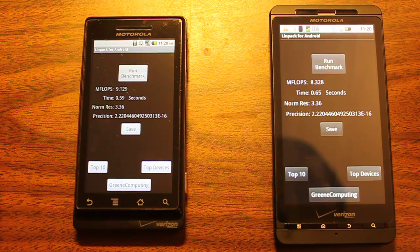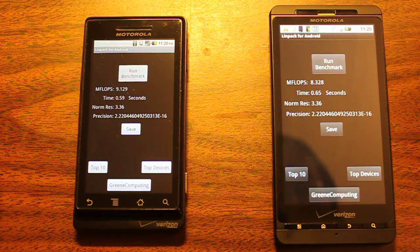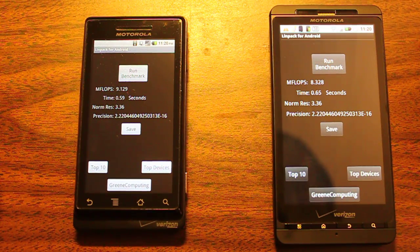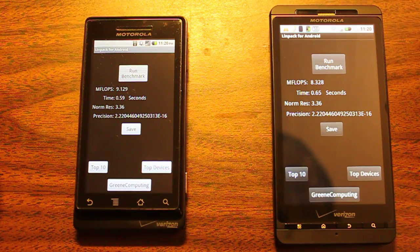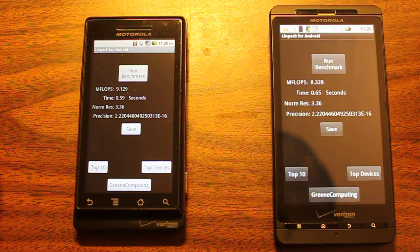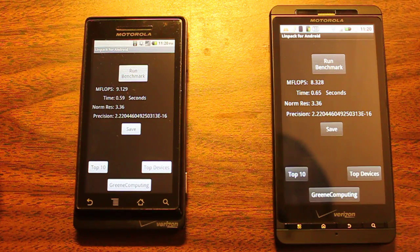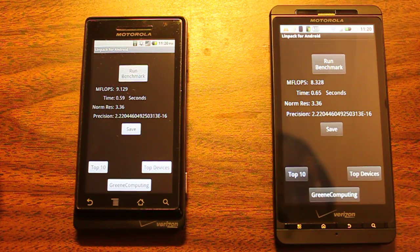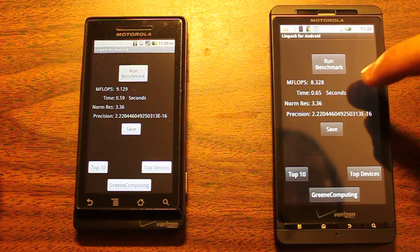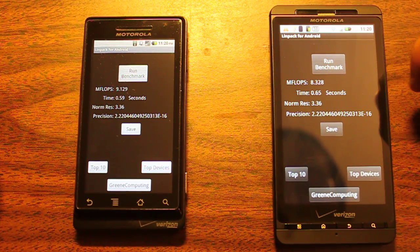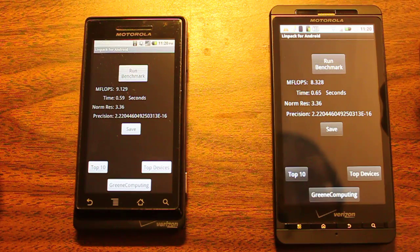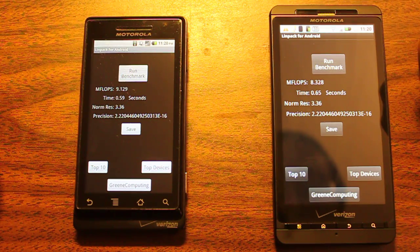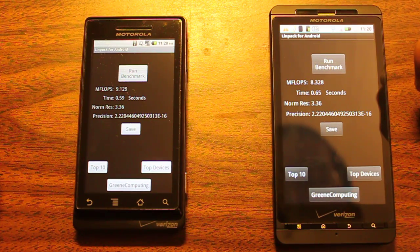I run the first benchmark. Motorola Droid running 2.2 got 9.129 megaflops in 0.59 seconds. Motorola Droid X got 8.328 in 0.65 seconds.